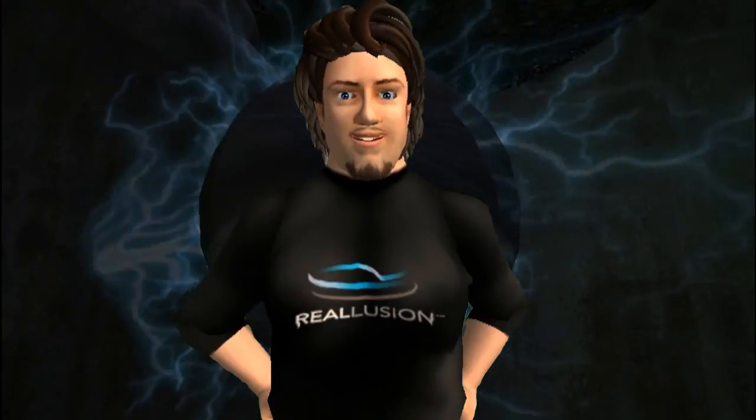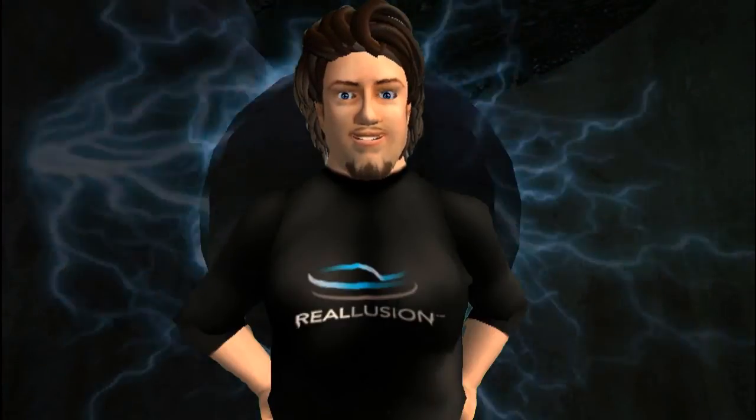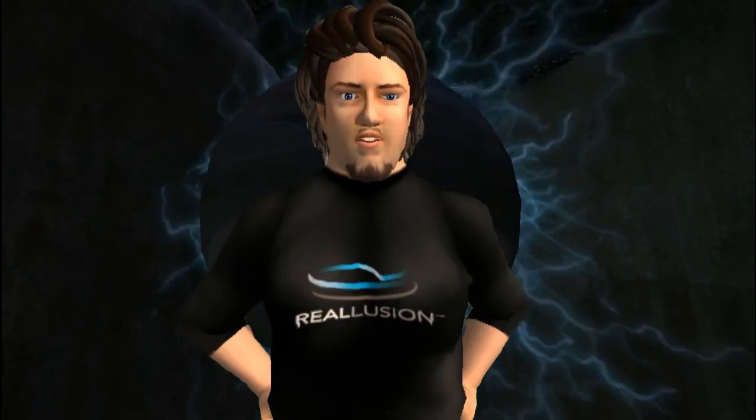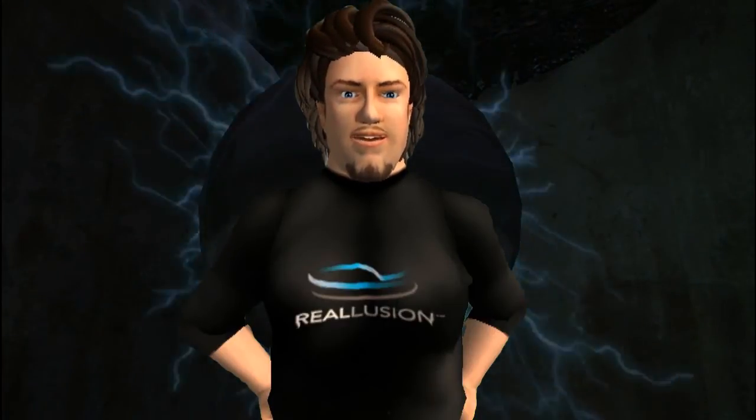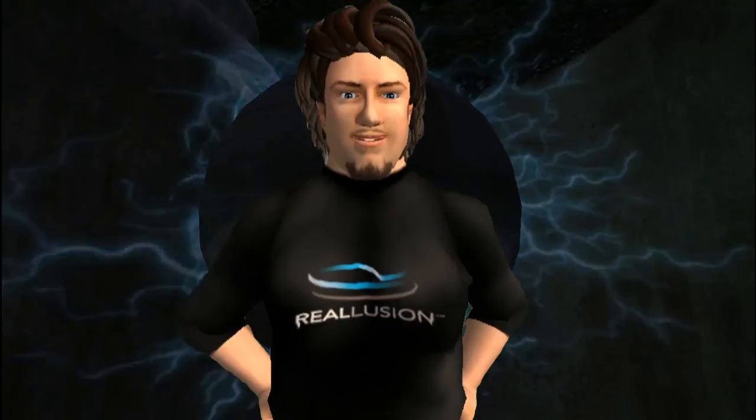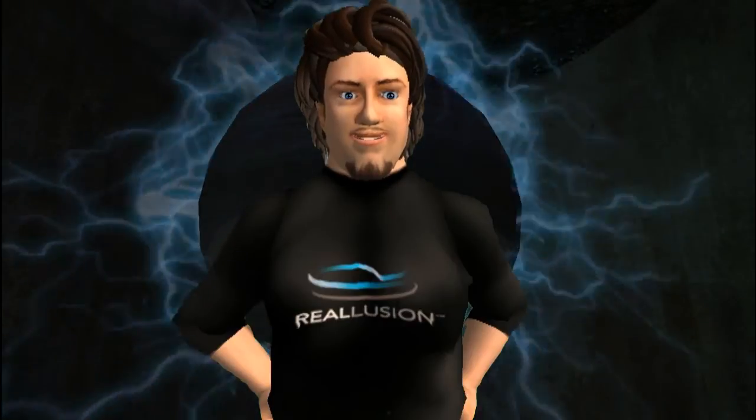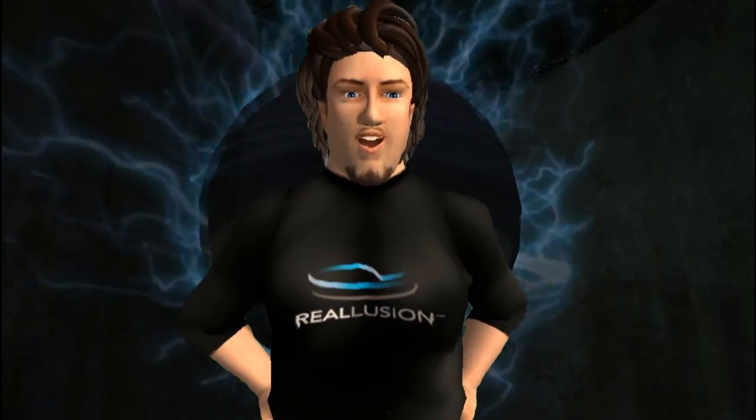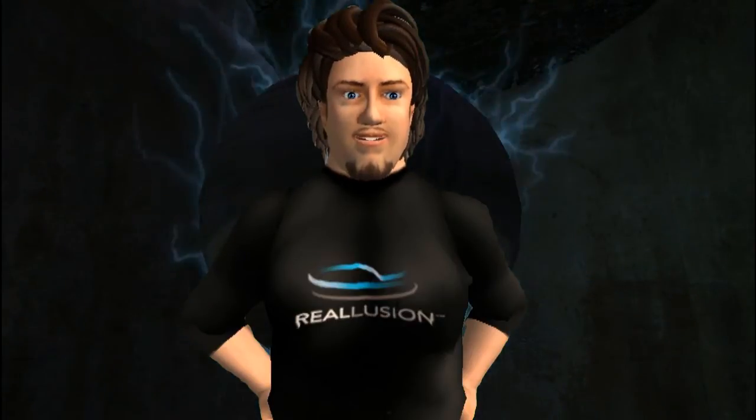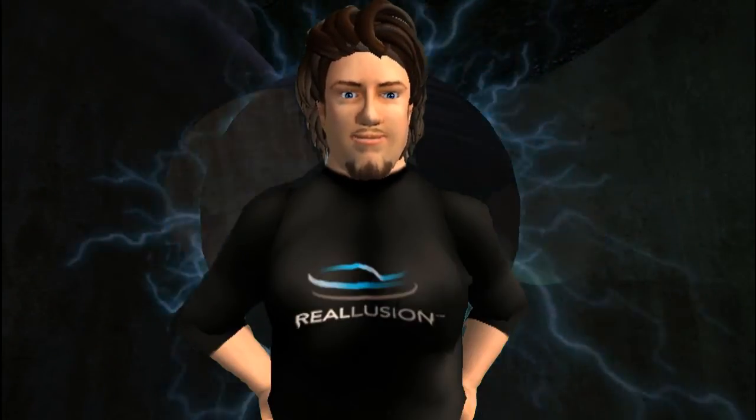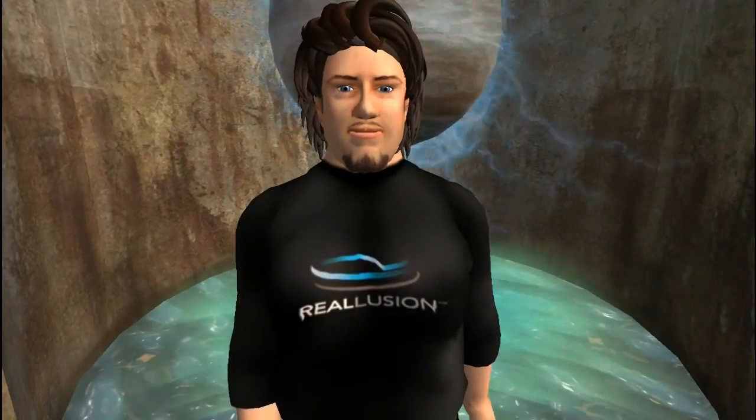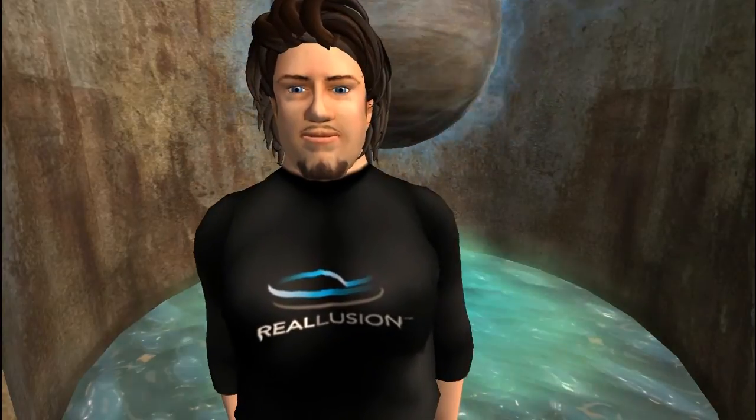Crazy Talk creates real talking actors from virtual worlds. Download a copy of Crazy Talk free and see what your avatar has to say.